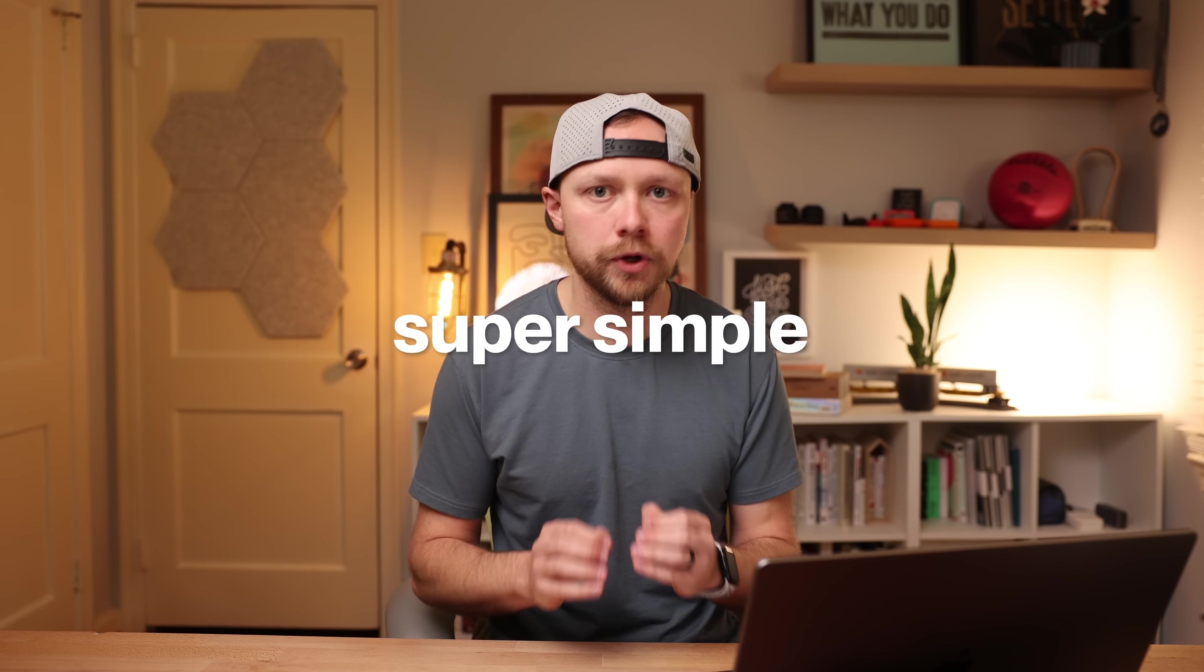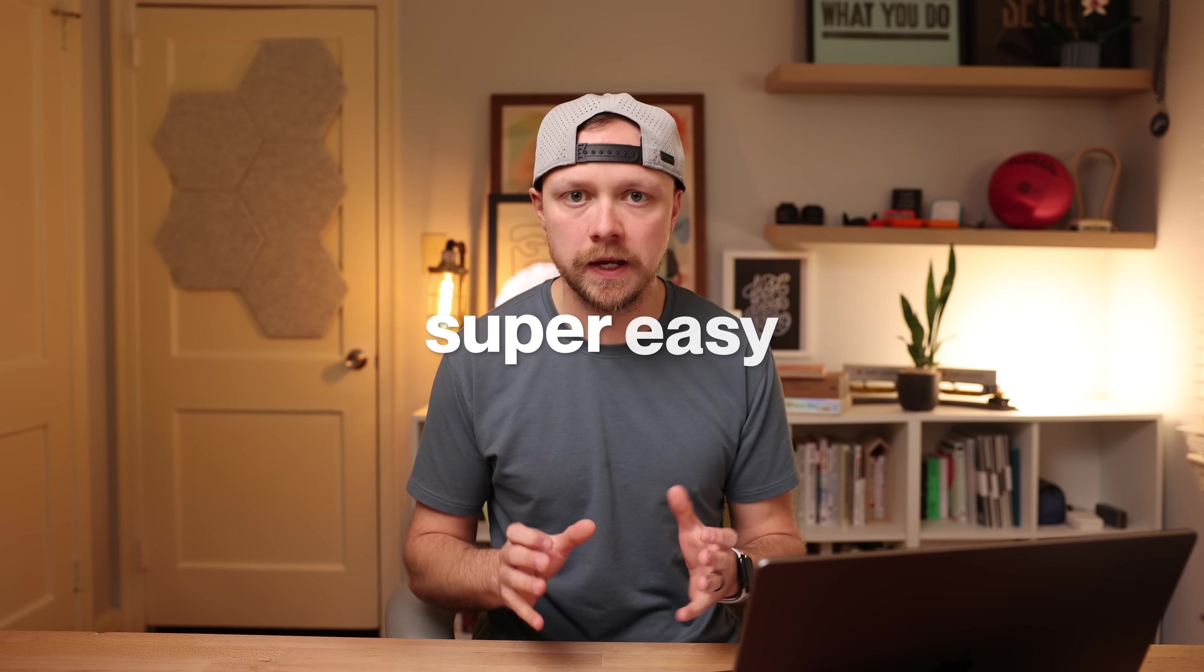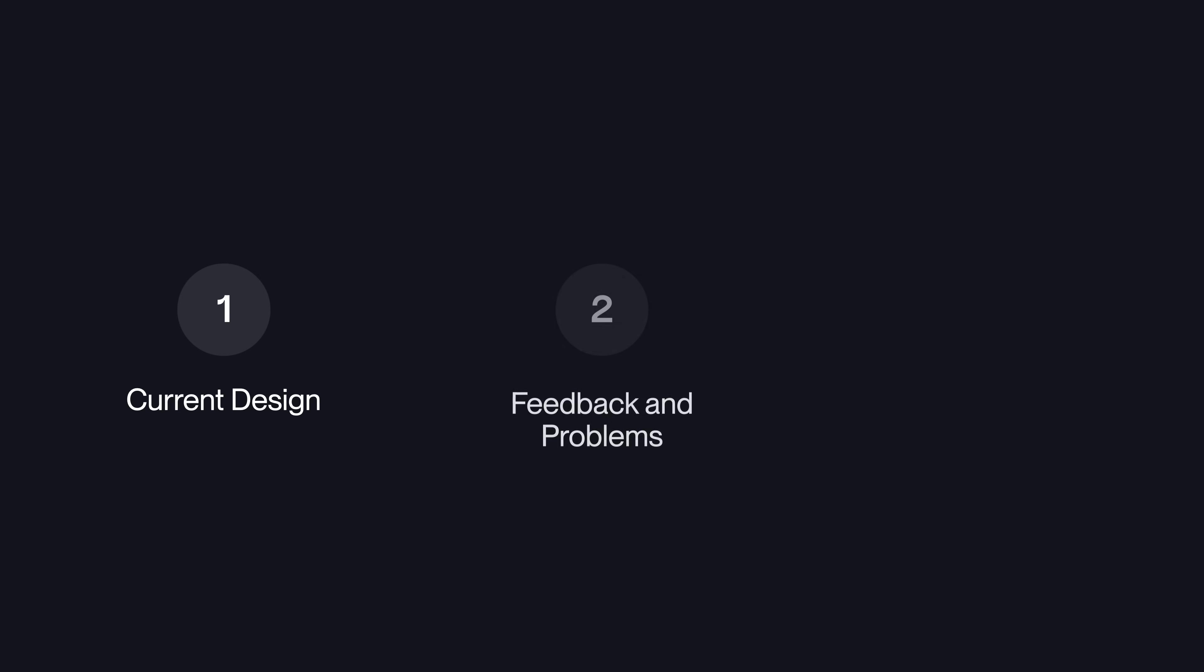The goal with this tool is to make all of these three core things super simple, super easy, and very straightforward for doctors and independent practices. Today, I want to talk you through the current design and what I've done so far. I want to talk you through the feedback and the reactions that I've gotten, and then show you how I'm implementing those changes or that feedback. Let's dive in.